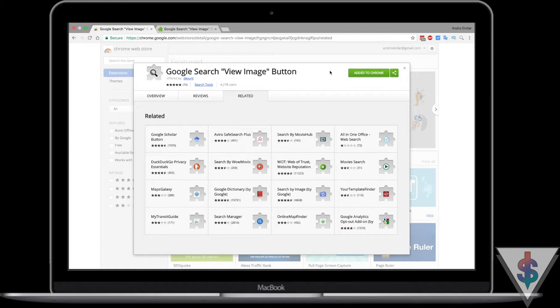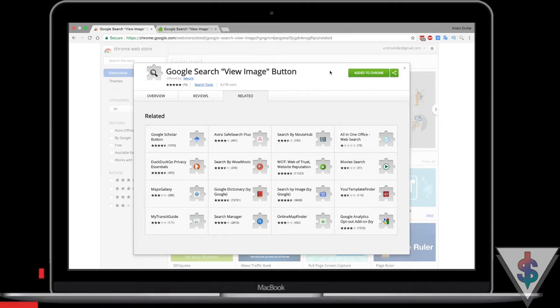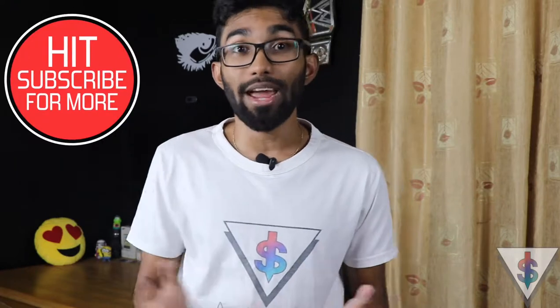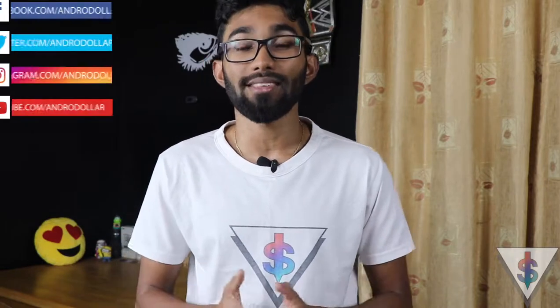That is how you get the 'View Image' option back on Google Search. I hope you found this video useful — if you did, go ahead and smash that like button and subscribe. Follow me on social media for behind-the-scenes and updates — I'm at AndroidDollar. All links are down below in the description. Stay tuned to android.com for all the latest from the tech world, and share this video with your friends. Until next time, this is Banu signing out.